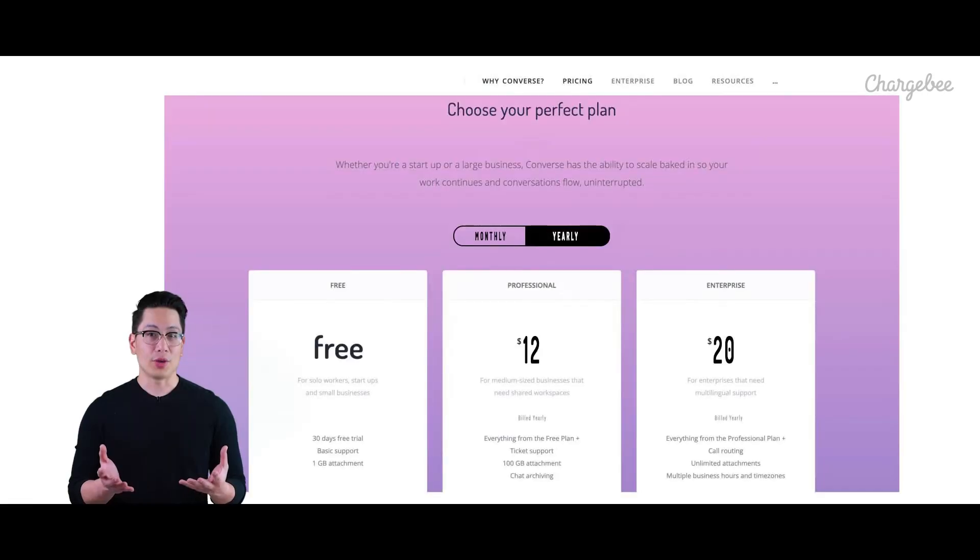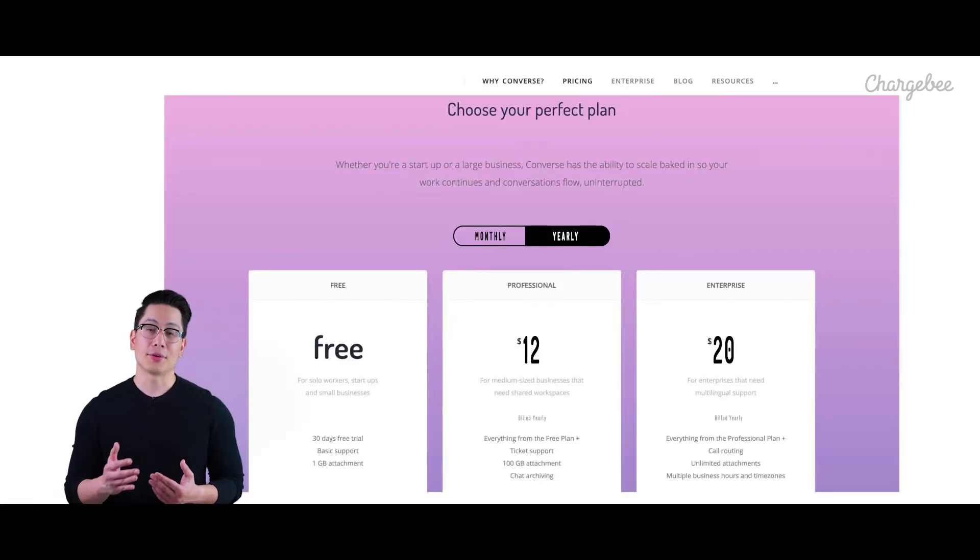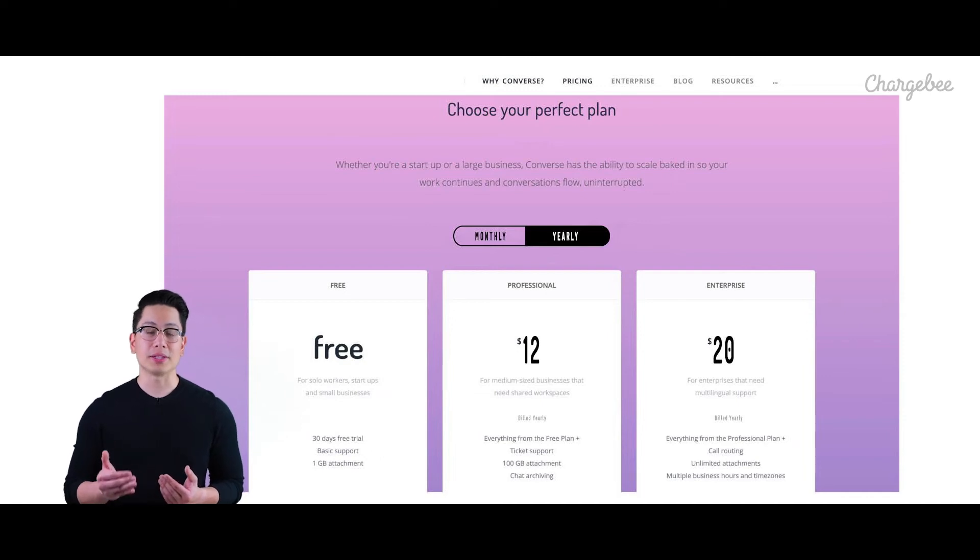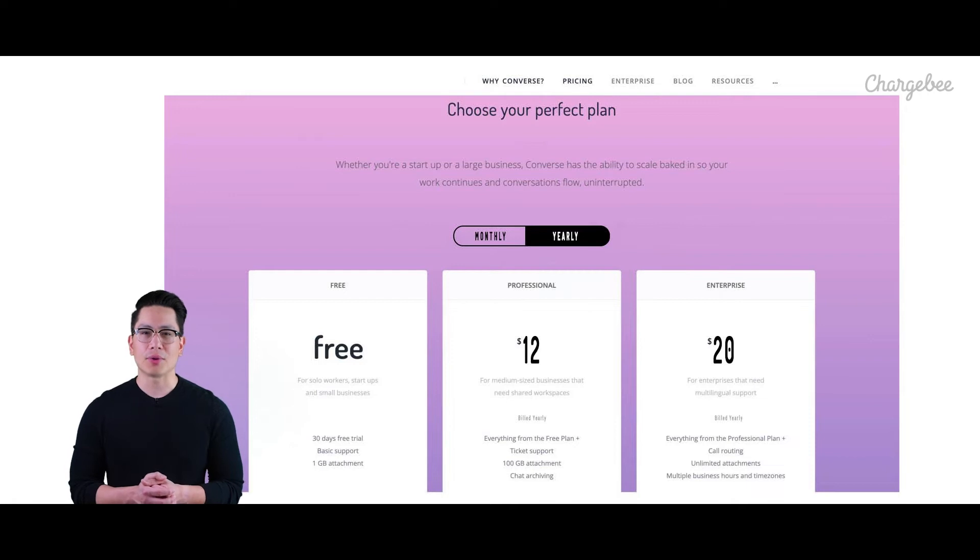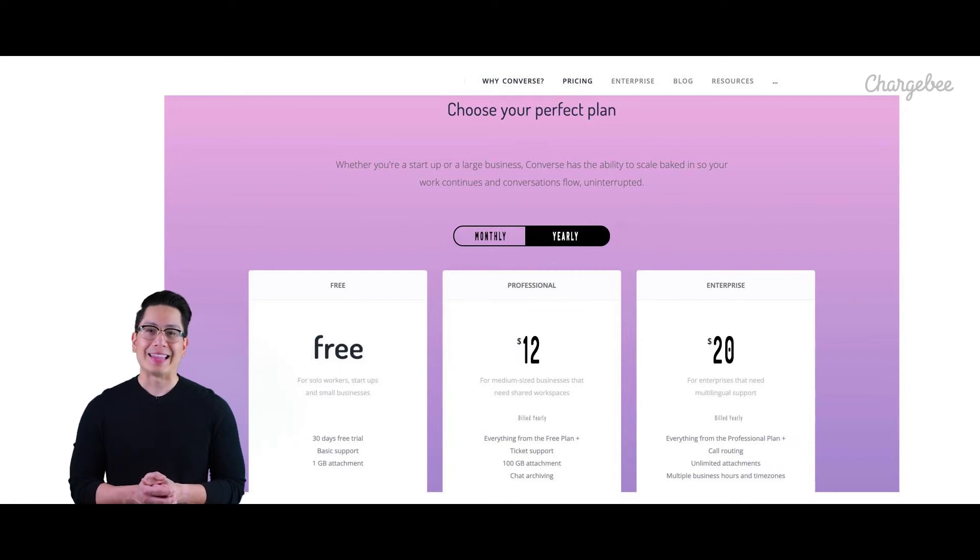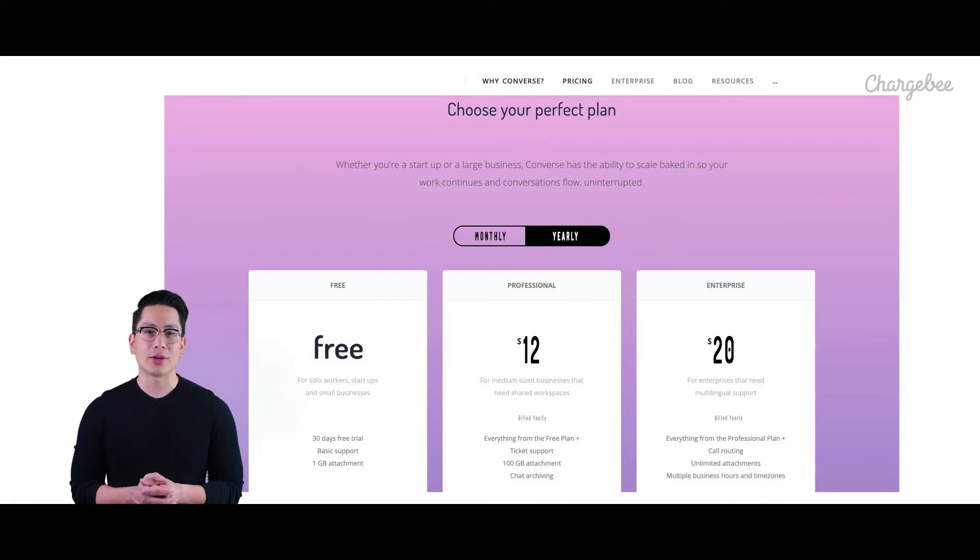If we go back to Converse's website, there were three plans listed that are billed monthly and annually. So how can Converse add these products to their ChargeBee account? They can do that through the product catalog in the left menu.